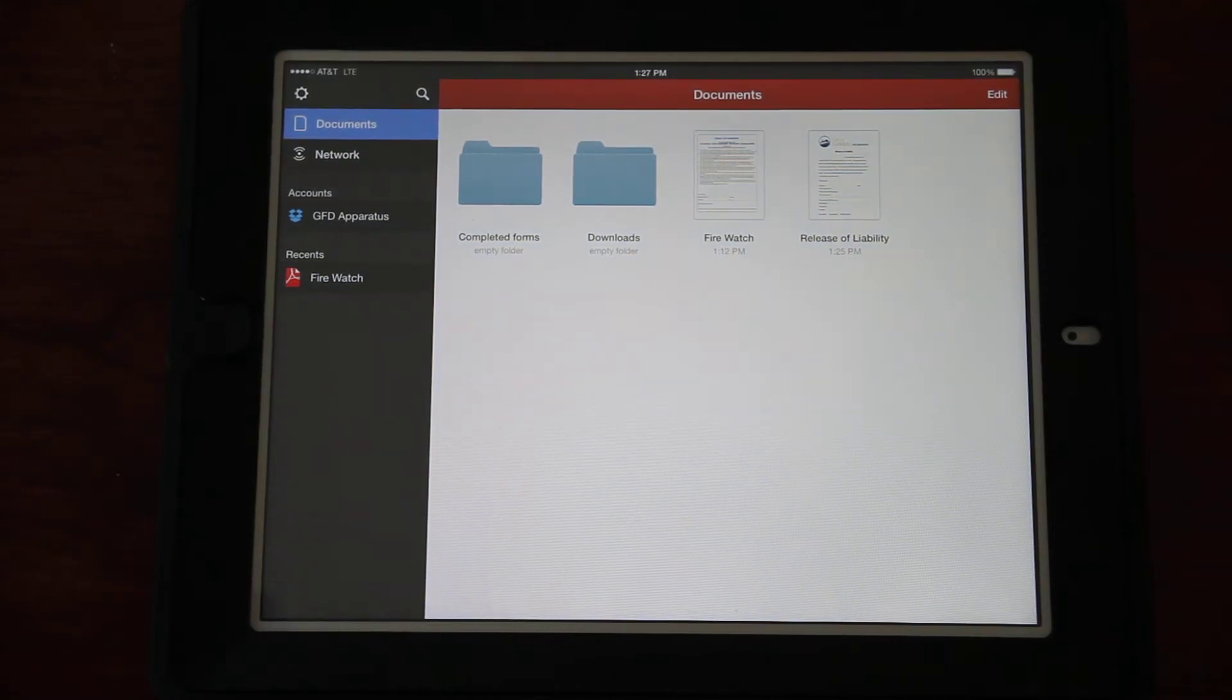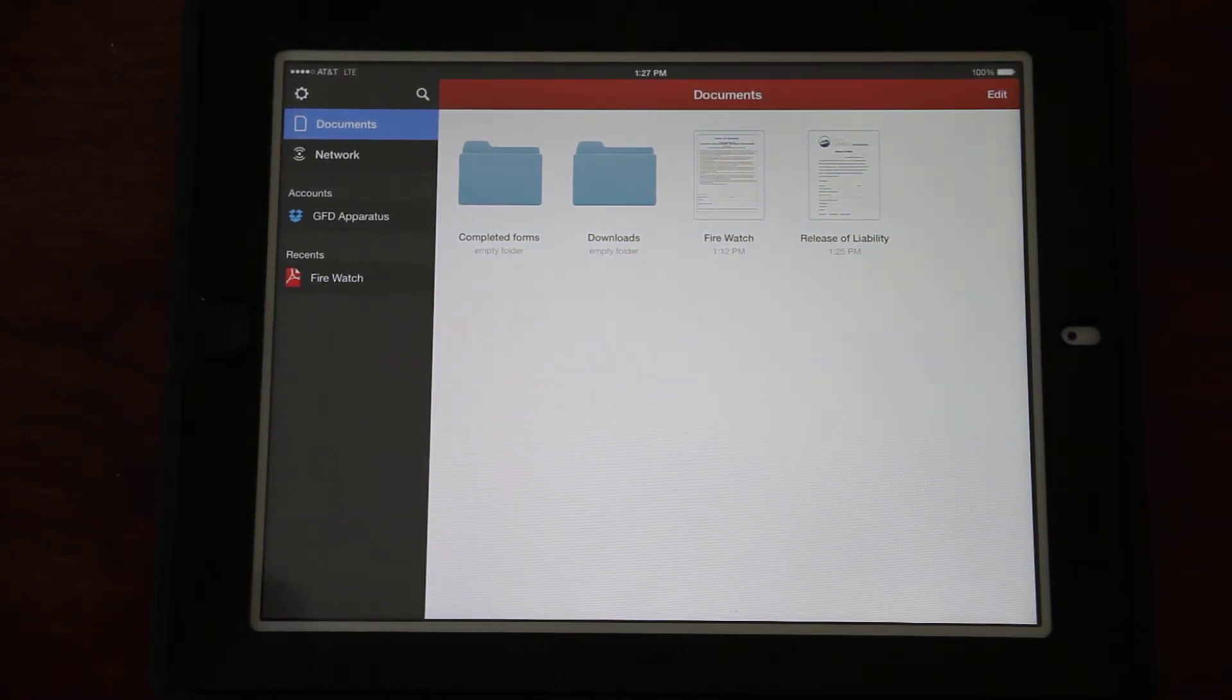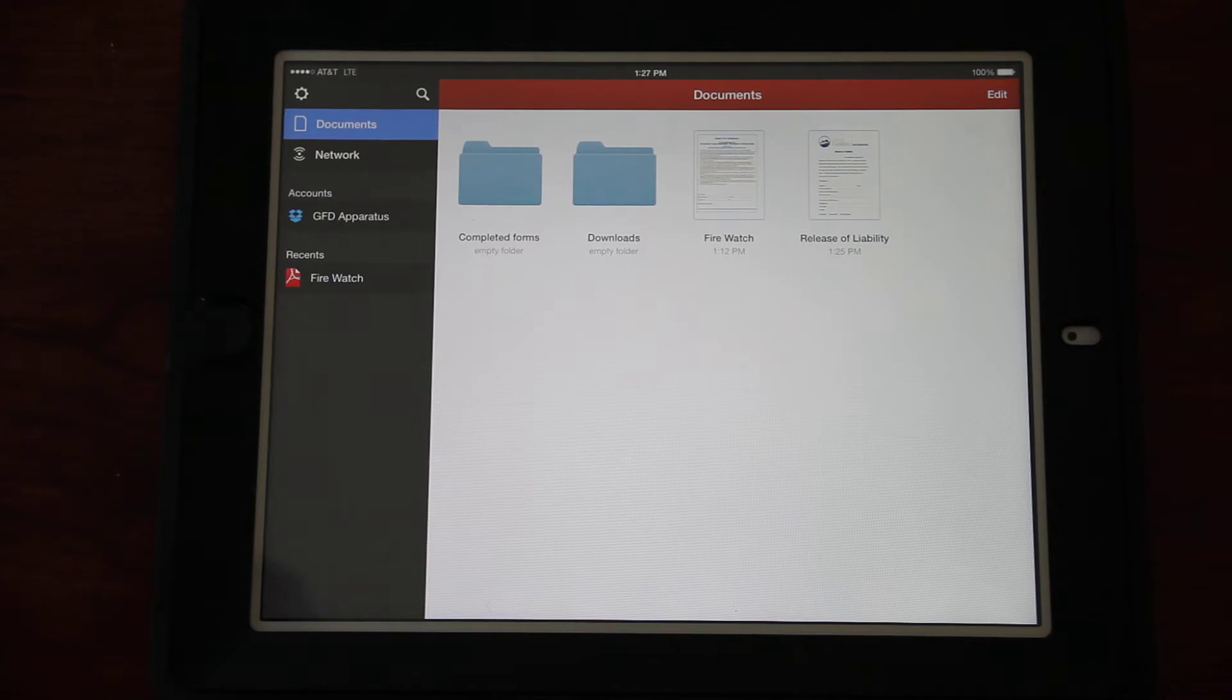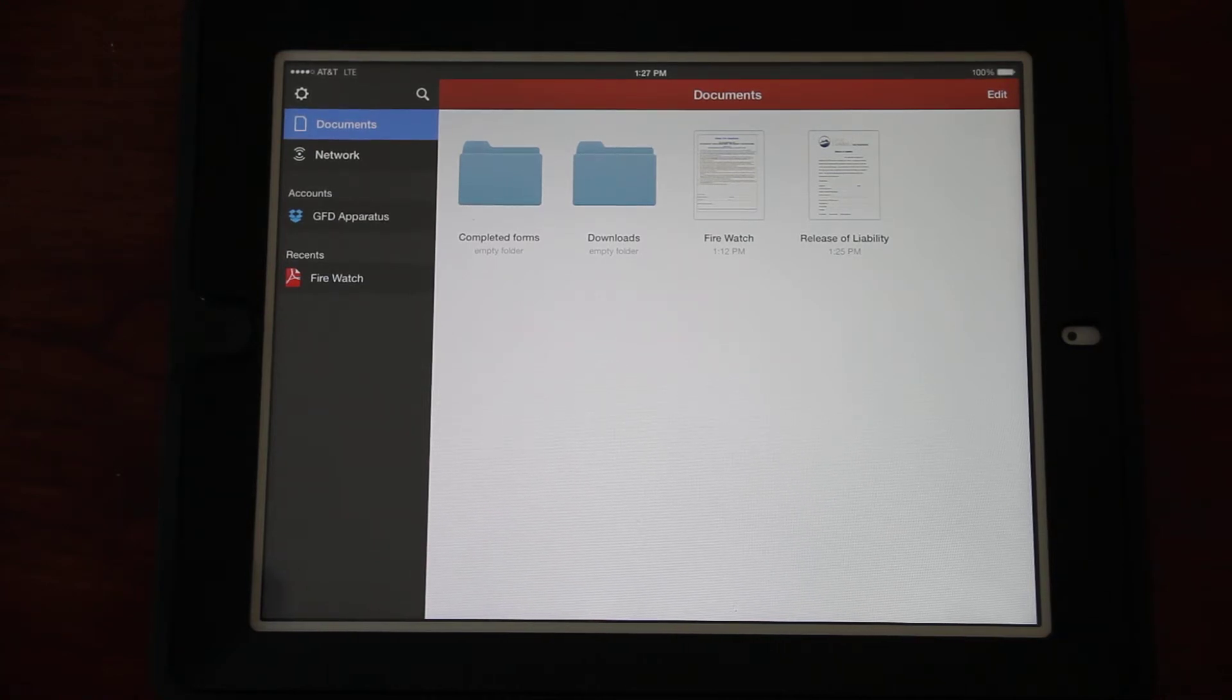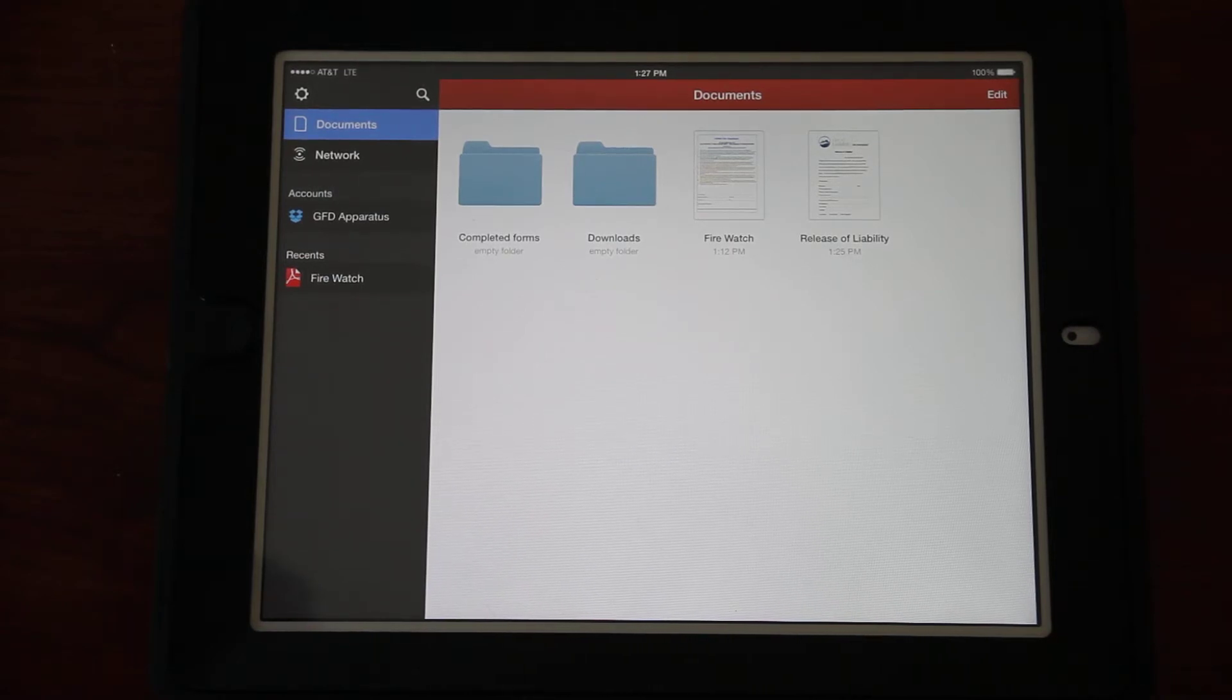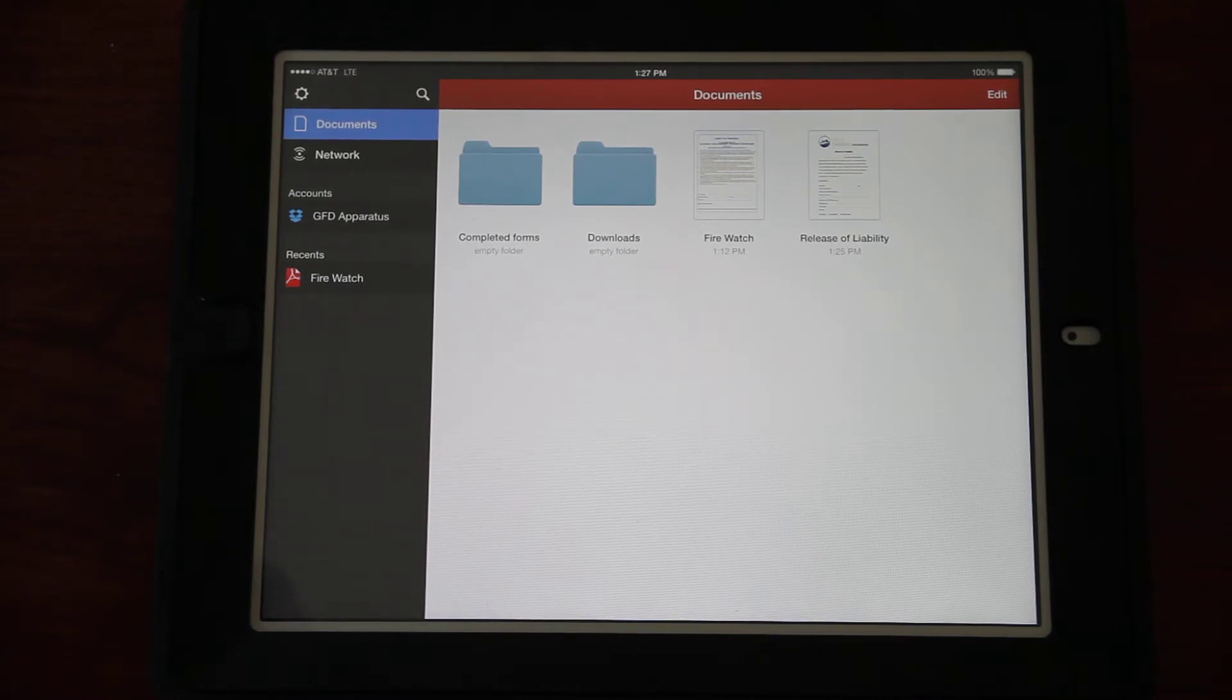Launch the program and it will take you into the documents screen where you will see we have four items: a folder called Completed Forms, a folder called Downloads, and then two PDFs - one called Fire Watch and one called Release of Liability.